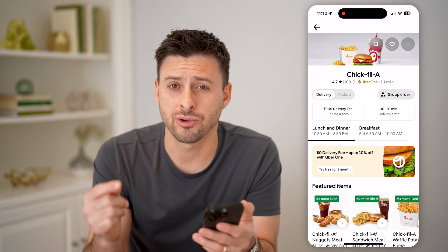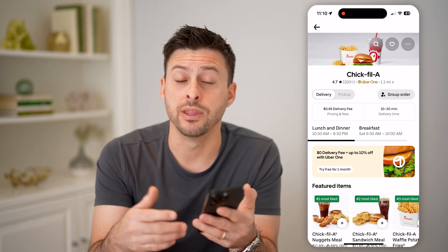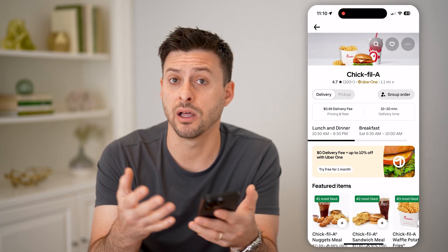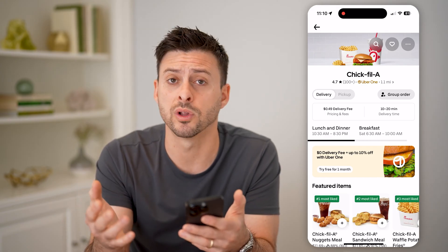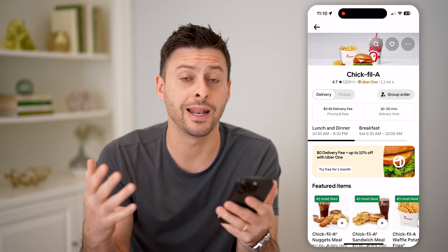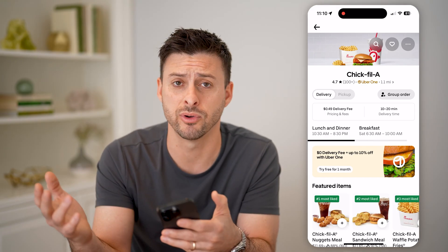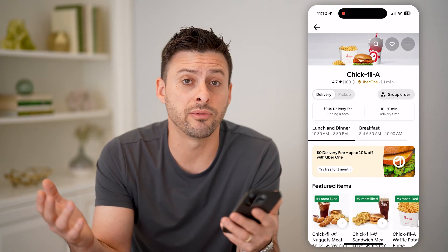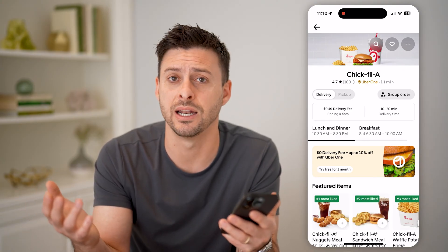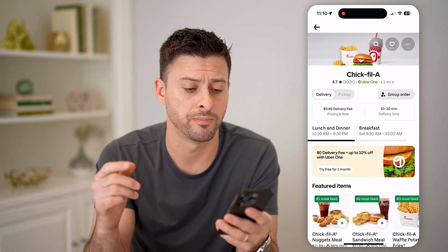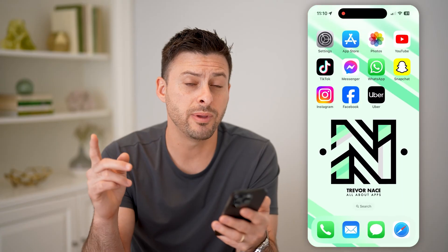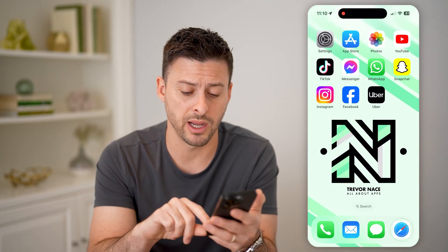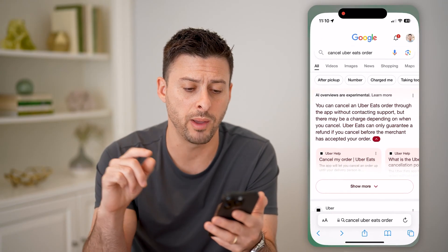Uber has cracked down on the ability to cancel these because a lot of merchants were left creating that food, maybe the delivery driver picked it up, and then they were left with a bunch of food that they never got paid for. So to be able to cancel it, it's best to hop out of there and open up a web browser.